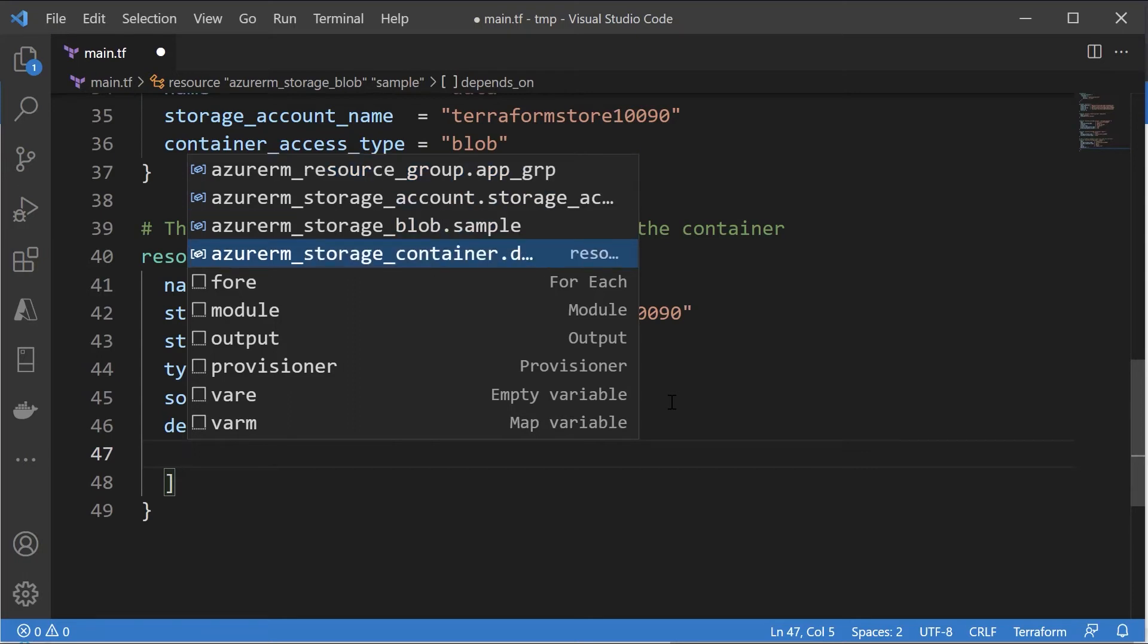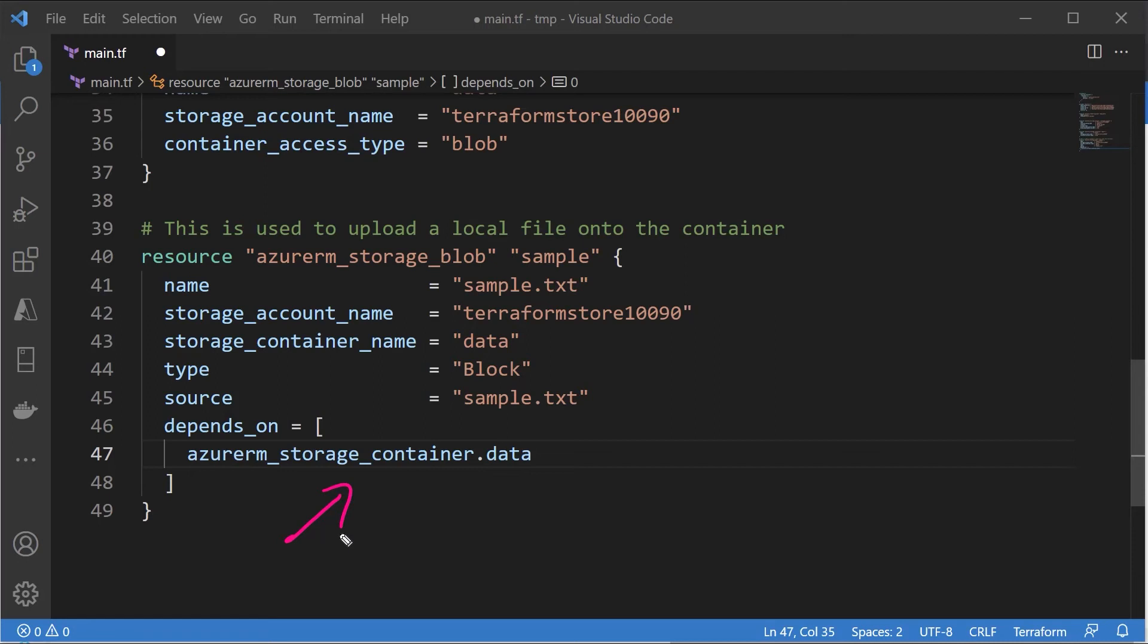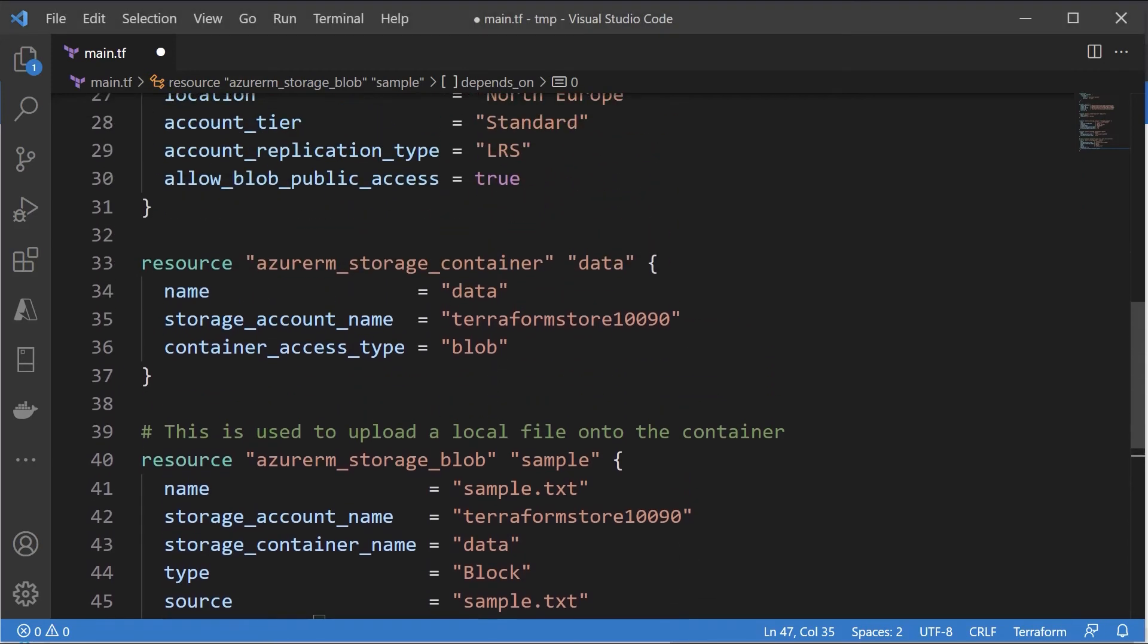So this resource is dependent on the container. You need to have the storage container in place. Now how are we referencing our container resource in this Terraform configuration file? It is the resource type dot the resource name. So if you scroll on top, this is our resource type and this is our resource name.